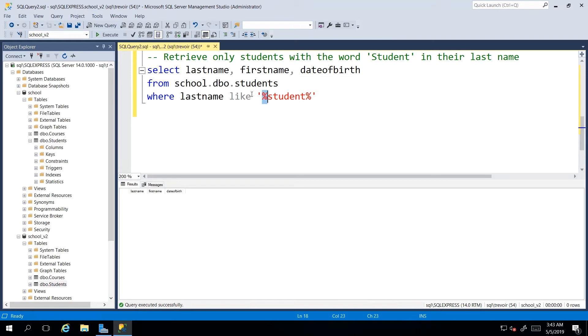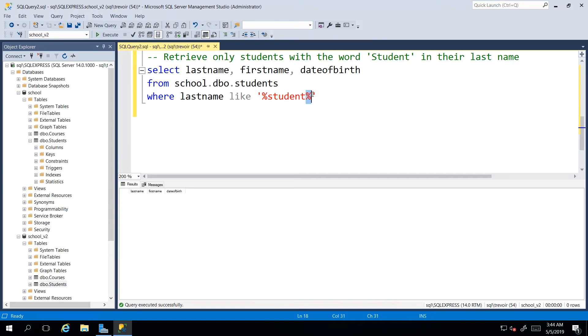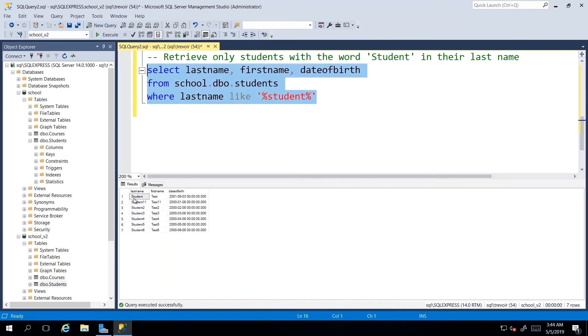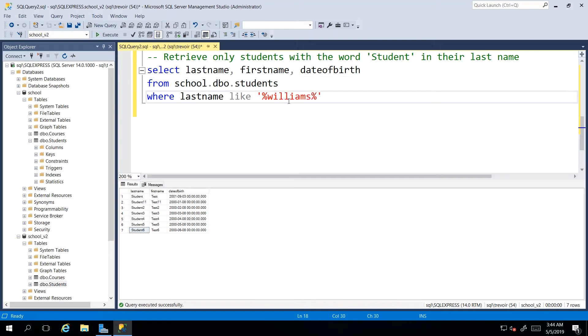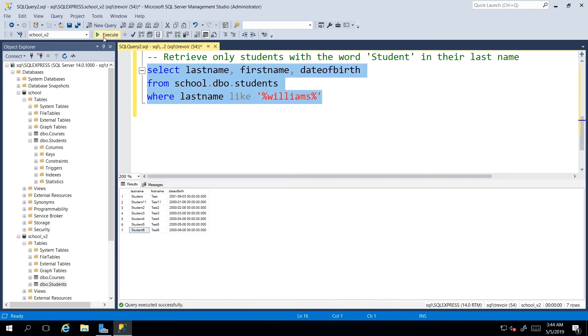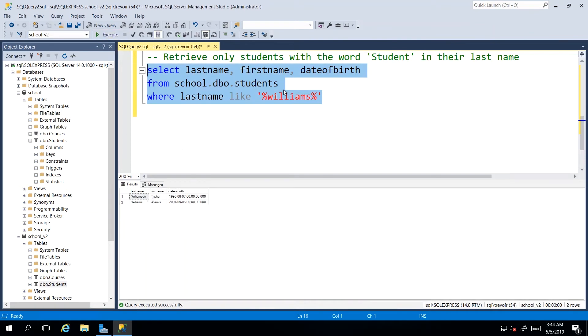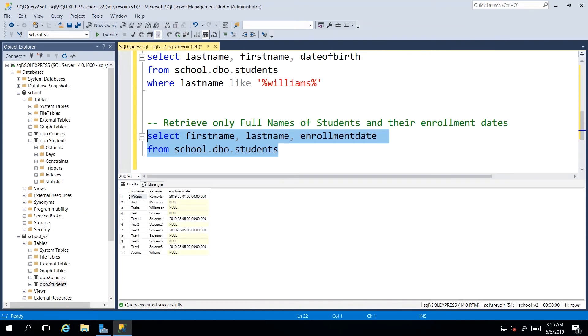So if I execute this, then we should get back every student with the last name containing the word student. If I look for the character sequence that spells the word Williams, then I should get back at least two results because we have one student with Williams and one with Williamson. And that is how you go about using that wildcard character.